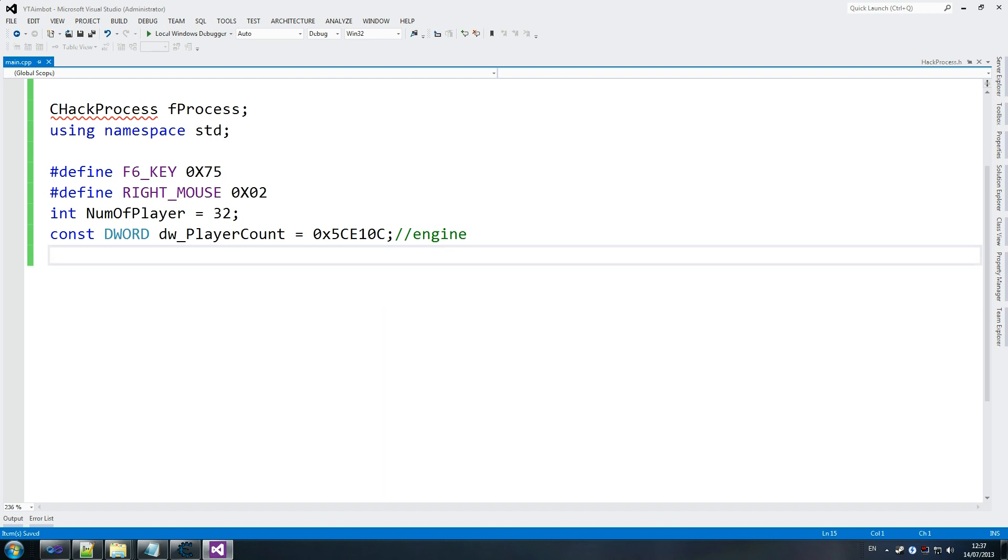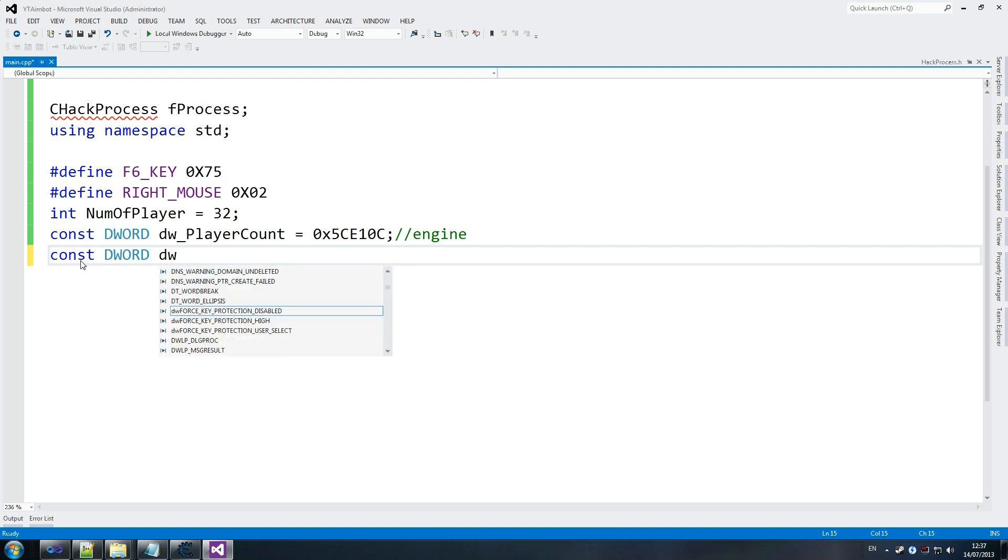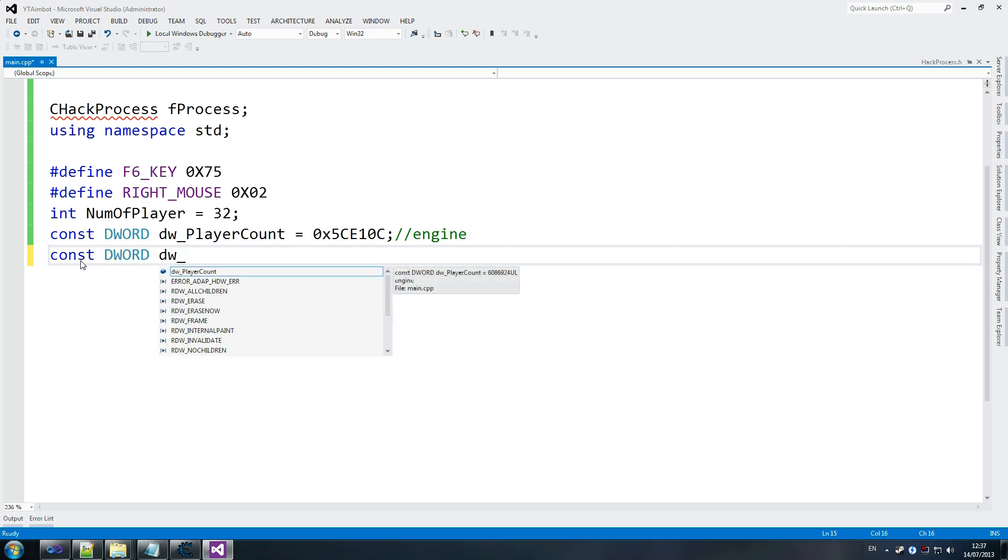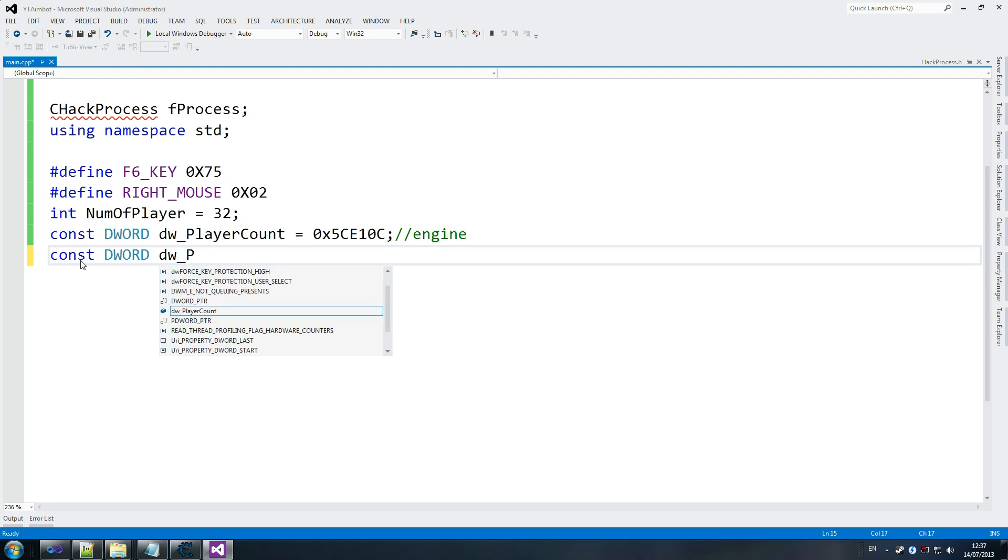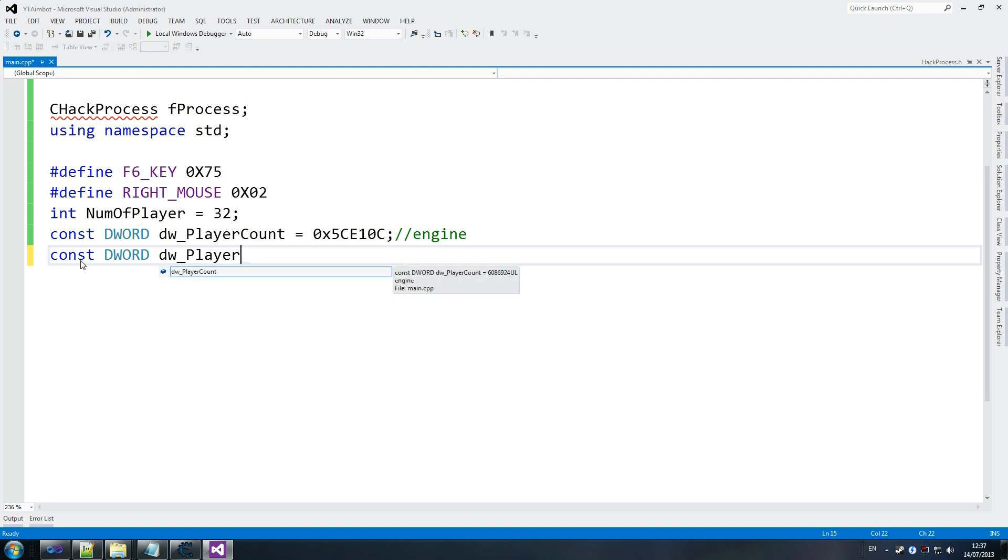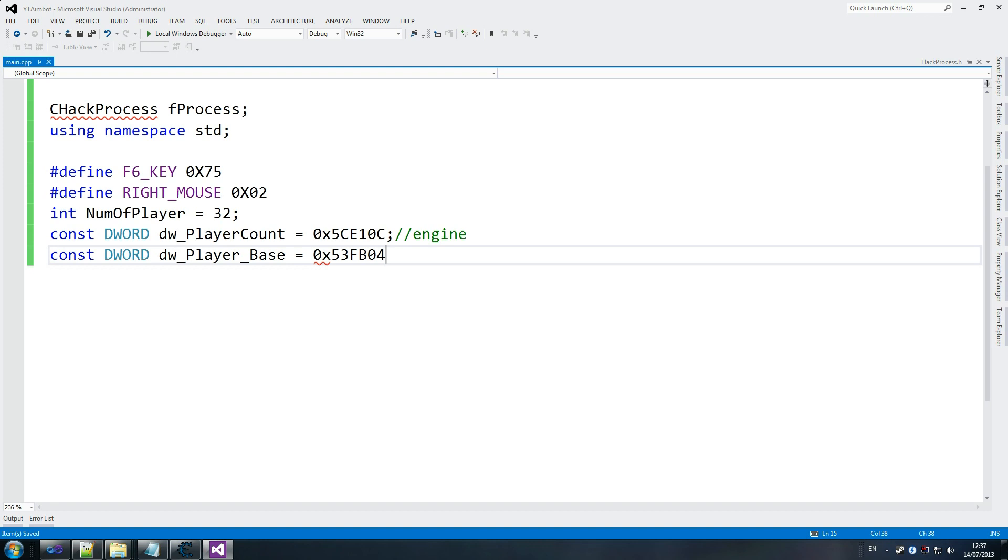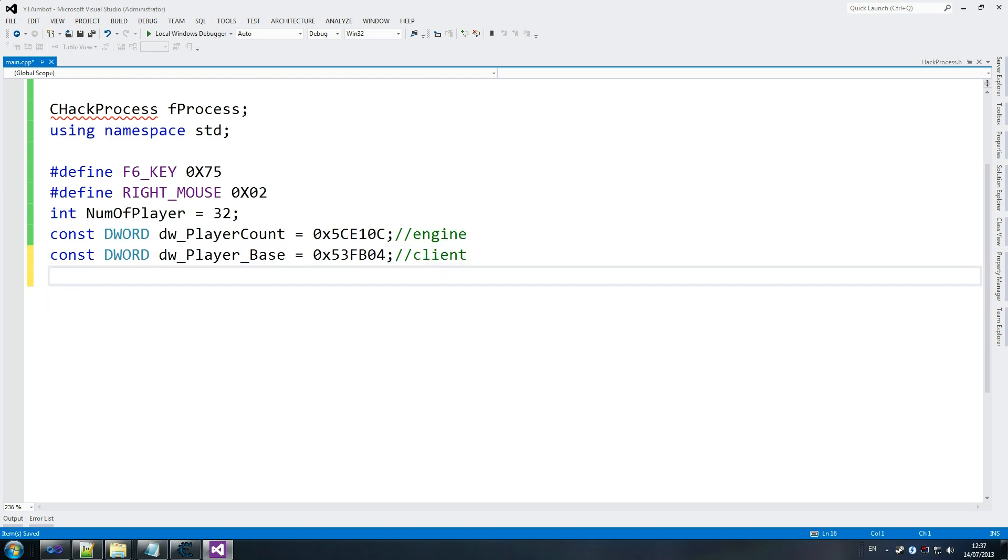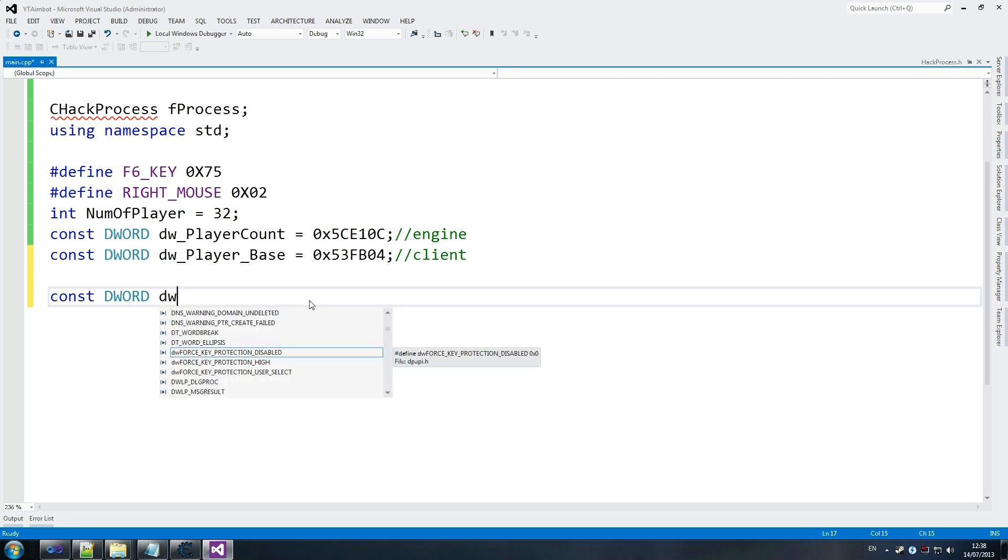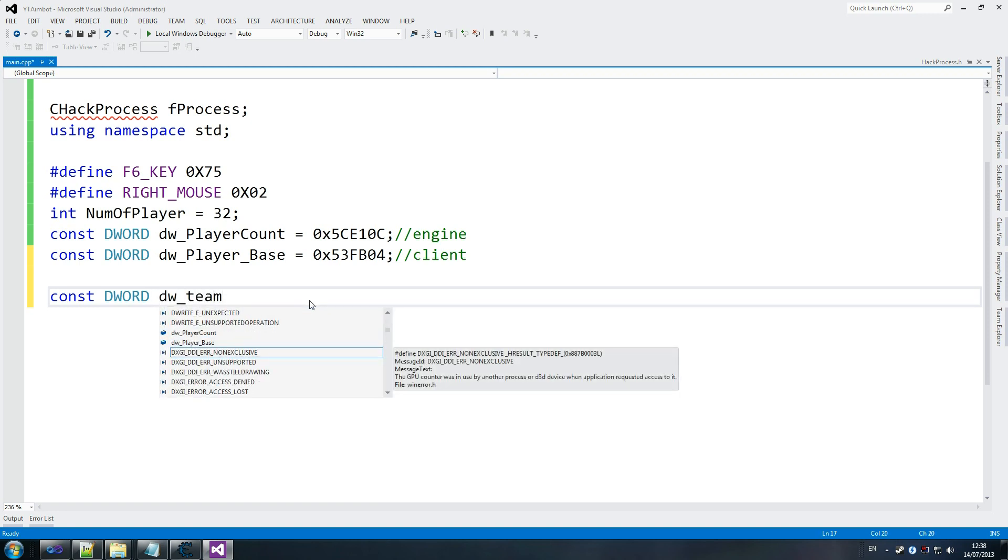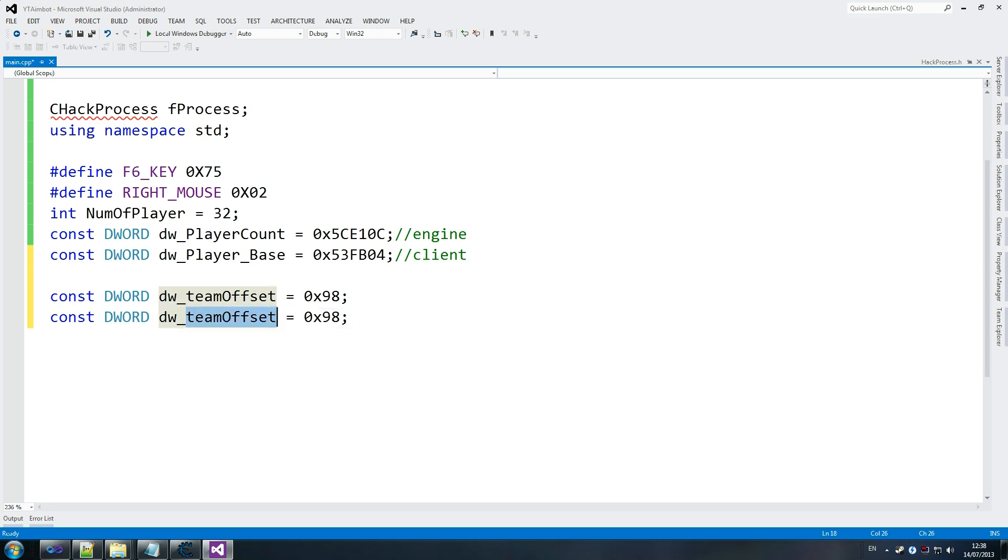Constant DWORD dw_PlayerBase. So, constant. Just keep copying these so we don't have to keep writing the same code twelve times. And, as you can see, we've got this stored here. Player base is this one. 0x... that value. We know it's client.dll. And, we're going to store the next one, which is dw_TeamOffset. So, what team are we part of? TeamOffset equals 0x98, which is something we found out very early on. Same with health. dw_Health. Which is 0x90.